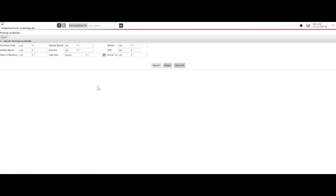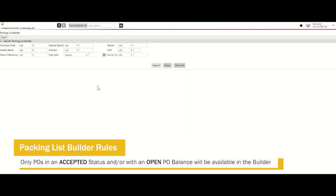The Packing List Builder will only show Purchase Orders in an Accepted Status. Any new or advised POs must be accepted in the Accept New or Advised PO Query prior to building a Tradestone Packing List. If your search returns no results, please refer to the query to ensure the Purchase Order has been accepted.